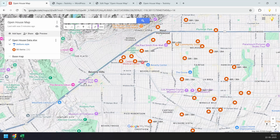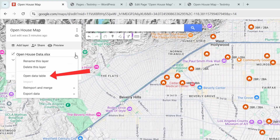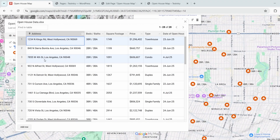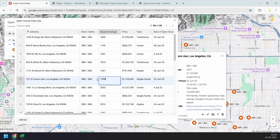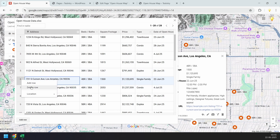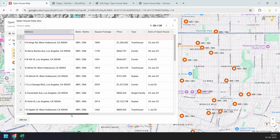Now let's see how to edit the map data — you can update or delete location pin details. Click the layer options menu and select 'Open Data Table.' Double-click on any cell to update the information. To delete a pin, right-click on the row number and select 'Delete Row' — the pin will be removed from the map immediately. Any changes you make will also show up on the embedded map. To add a new pin, click the 'Add Row' button, enter the address, then fill in the other details.